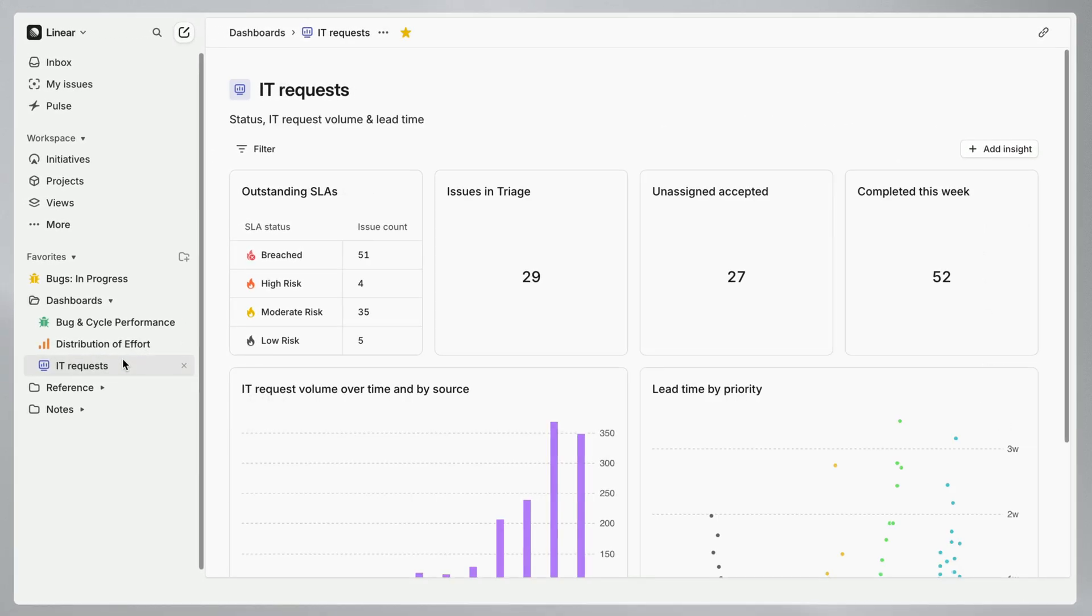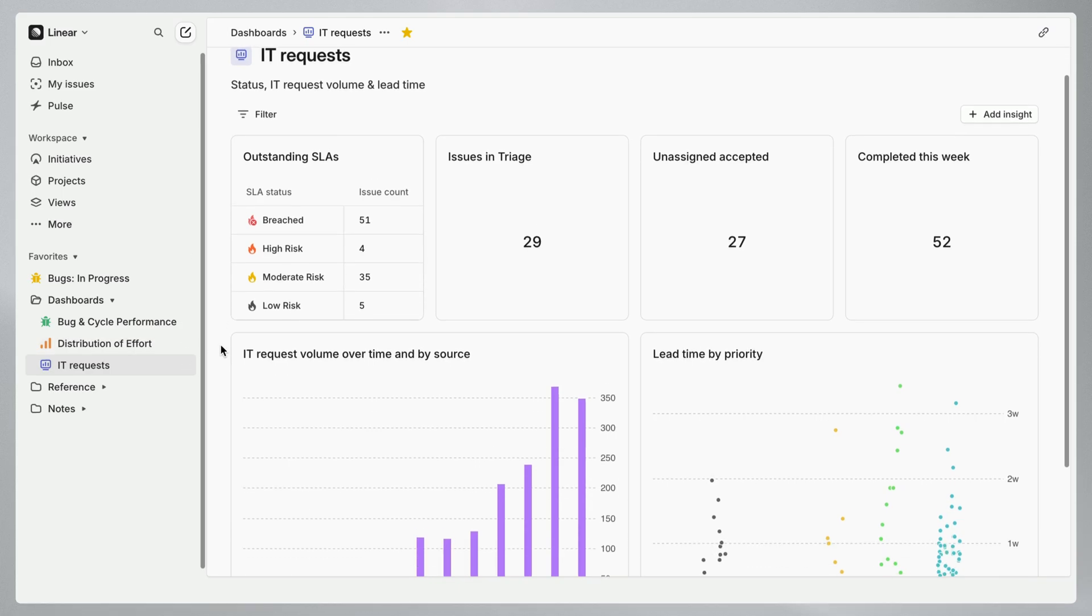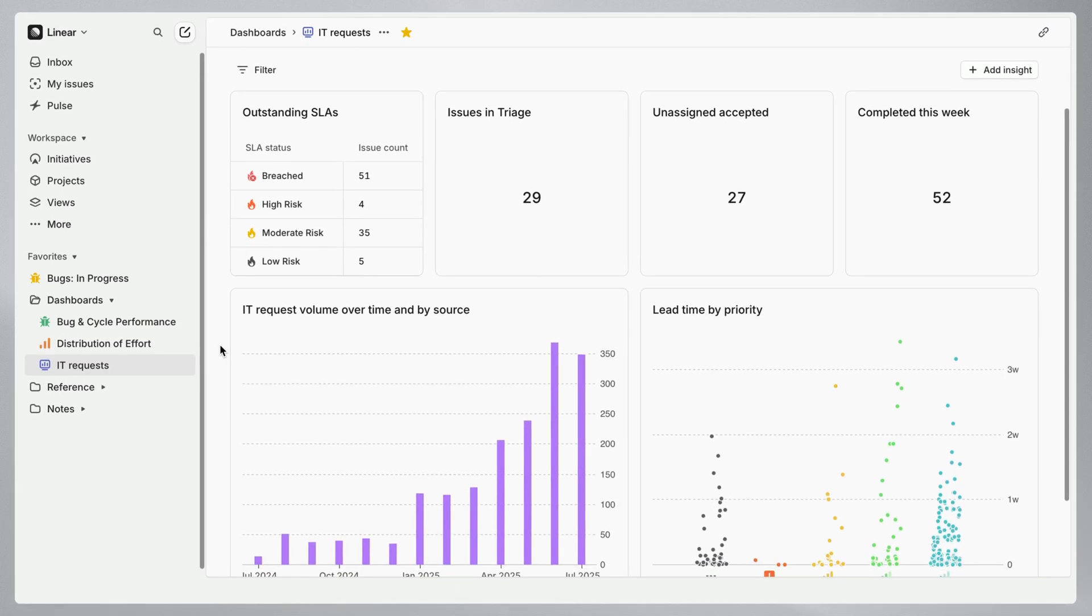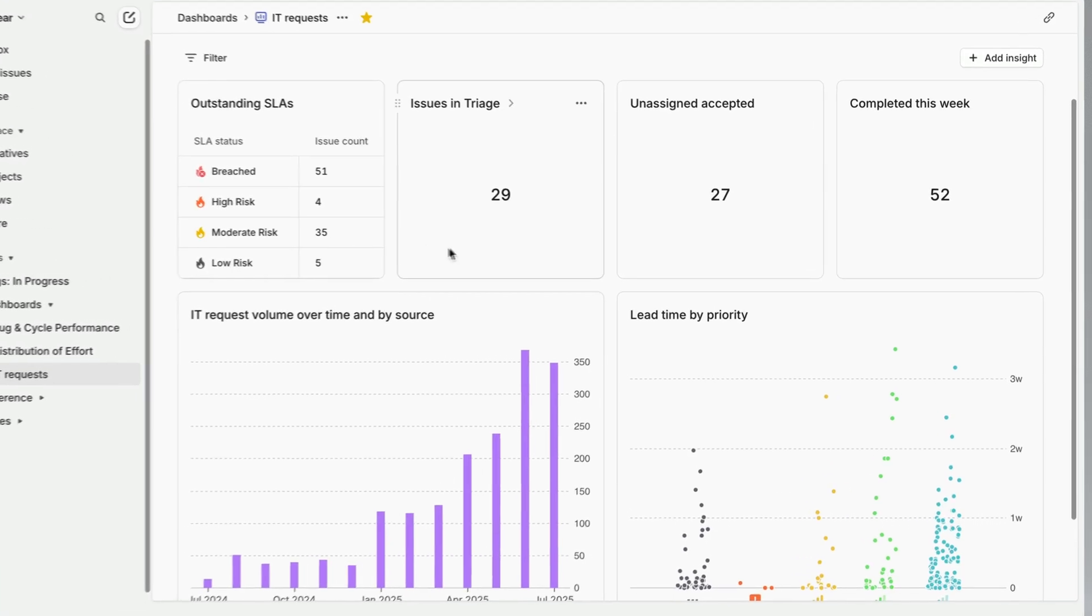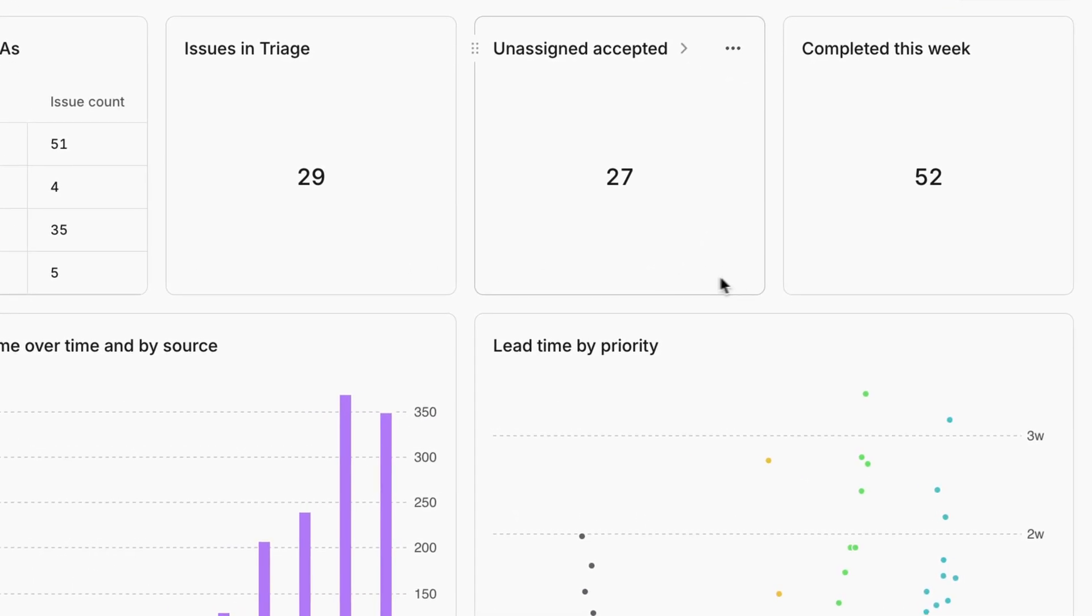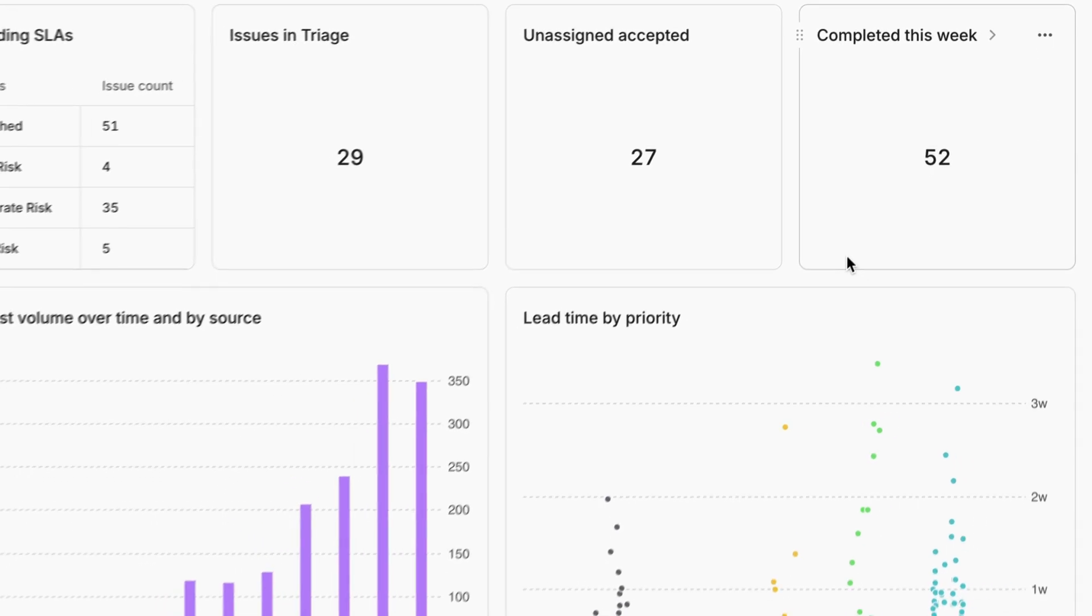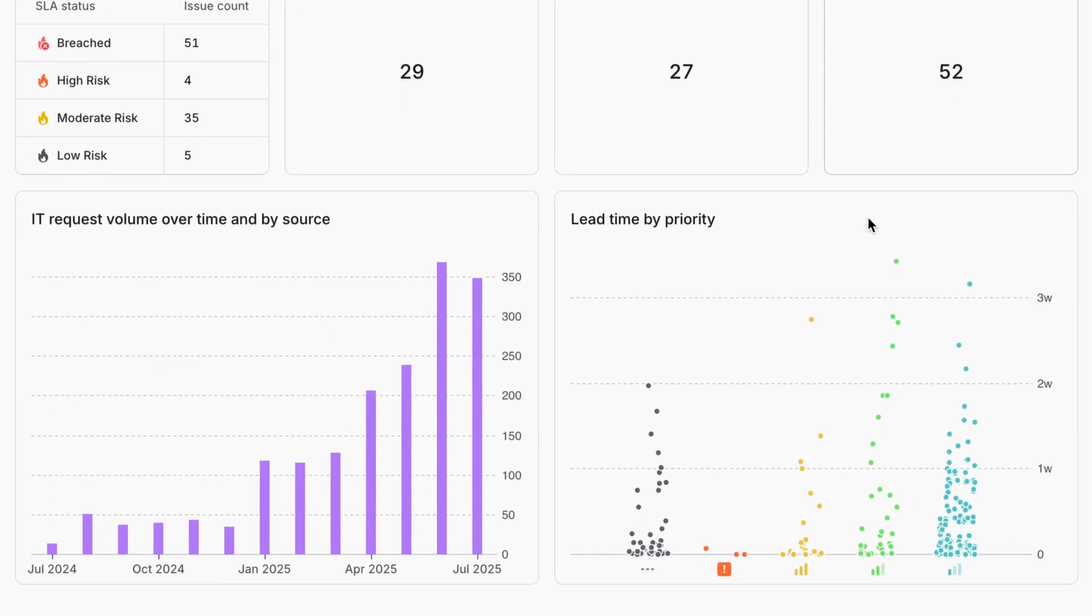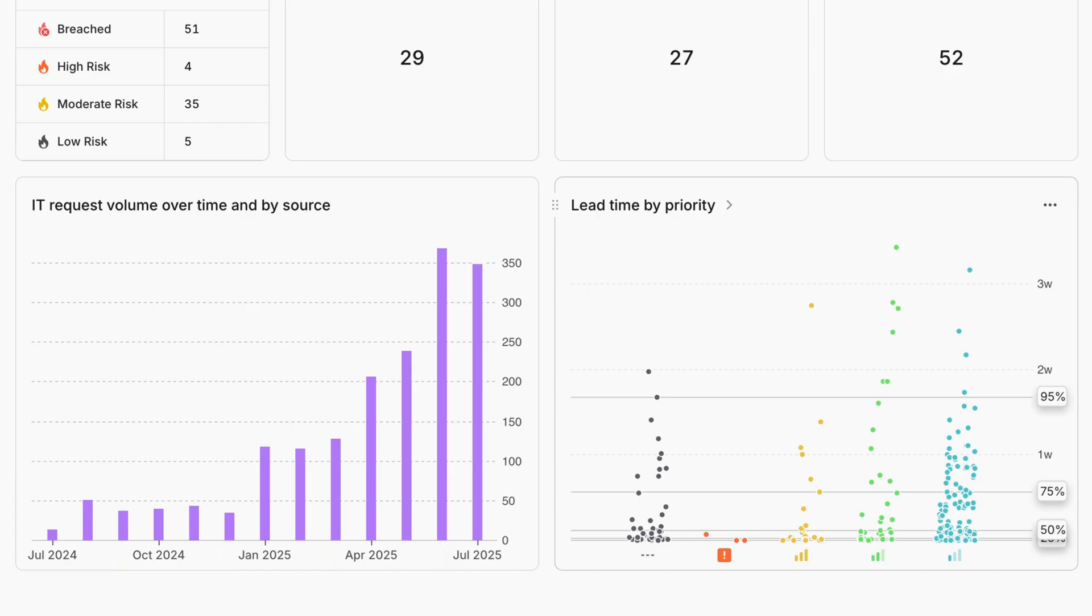On this dashboard you'll see I've also set up a few insights for general monitoring. Three of them provide a lay of the land, showing the current number of issues in triage, unassigned but accepted issues, and issues completed this week. We've also added a graph to show issue lead time sliced by priority, similar to the insight for bug resolution times from the first dashboard I set up.